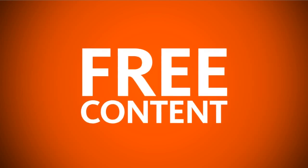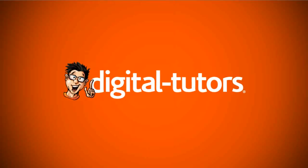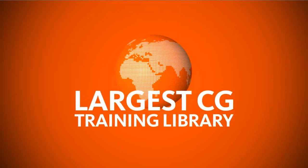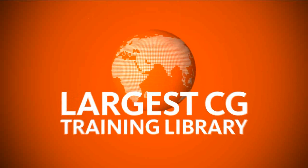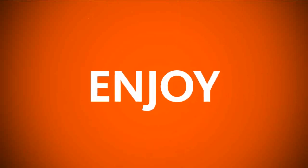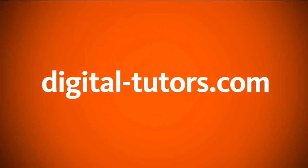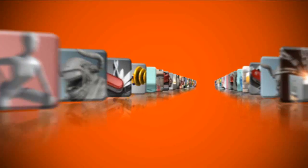You're watching free content from Digital Tutors, the world's largest CG training library. Enjoy the tutorial and visit digitaltutors.com to find thousands of videos streaming in HD.